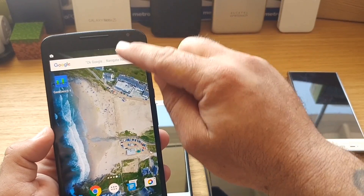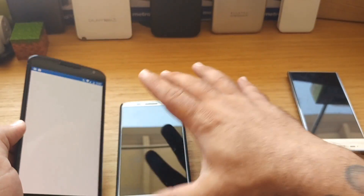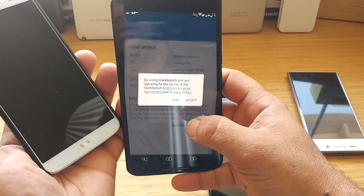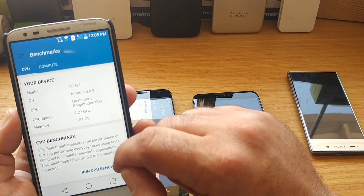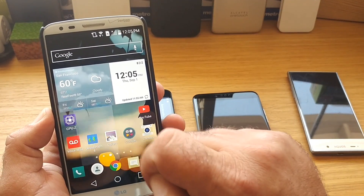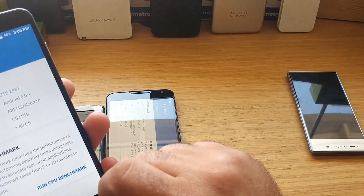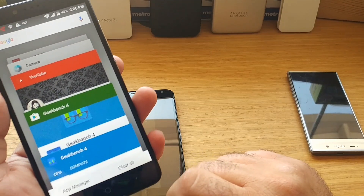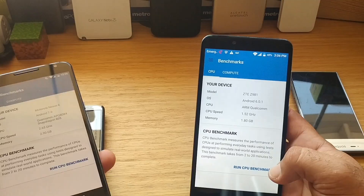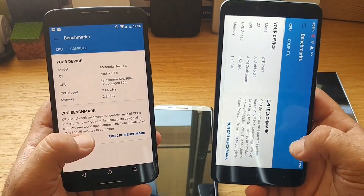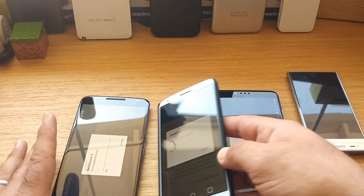Battery saver mode is not on — if it was on, there would be a red bar at the top. I'll clear out all recent apps on all devices. Same thing with the LG G2 — clearing everything out. And with the ZTE Z Max Pro, clearing all recent apps as well. So Geekbench 4 is ready to go on all three.